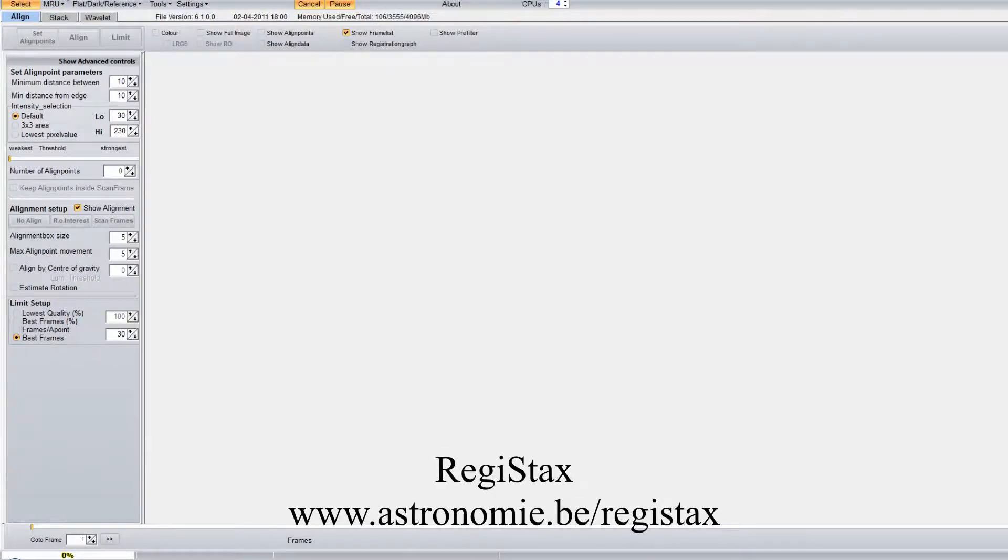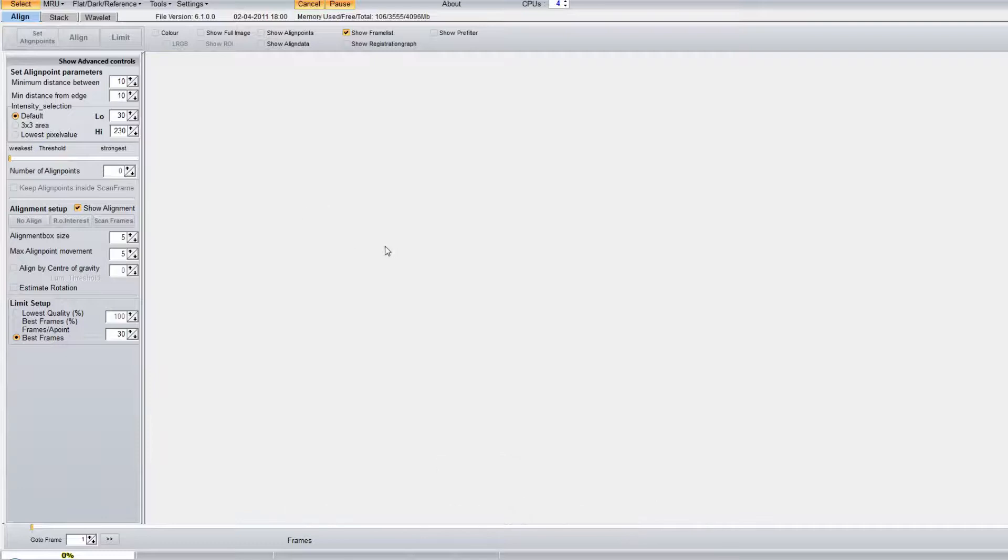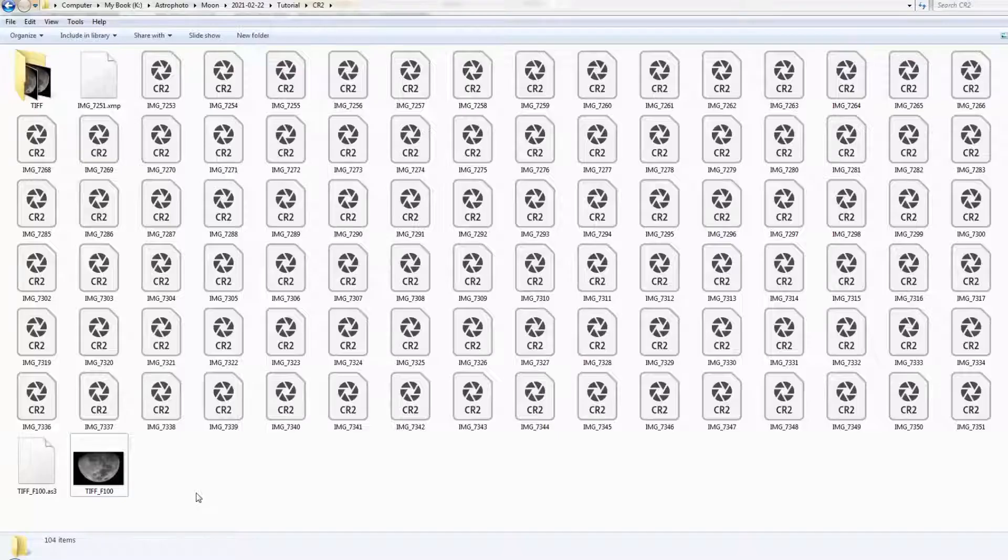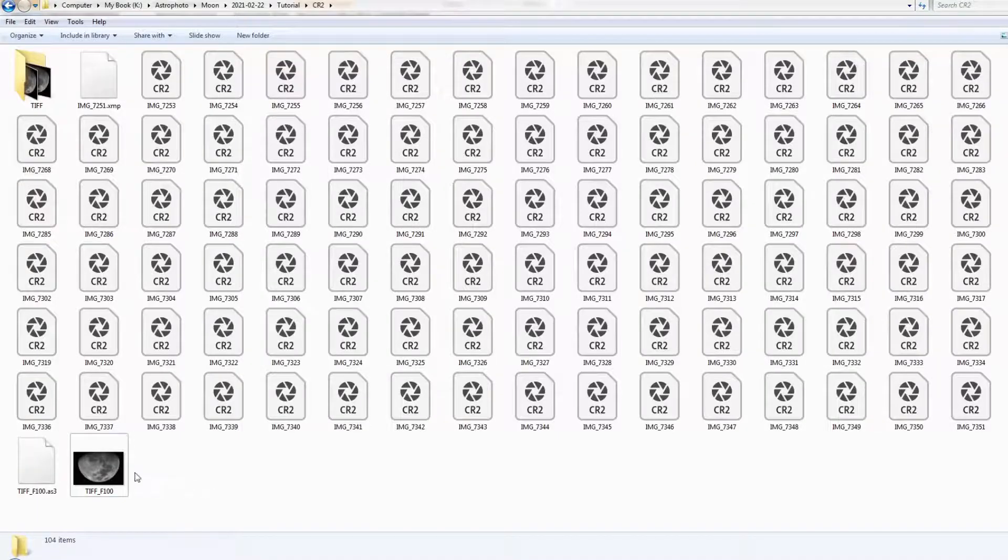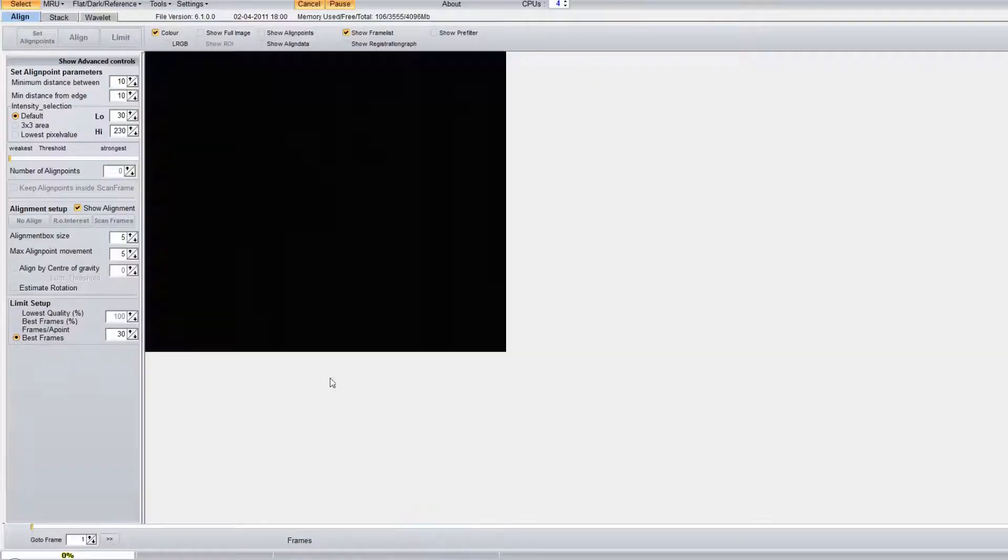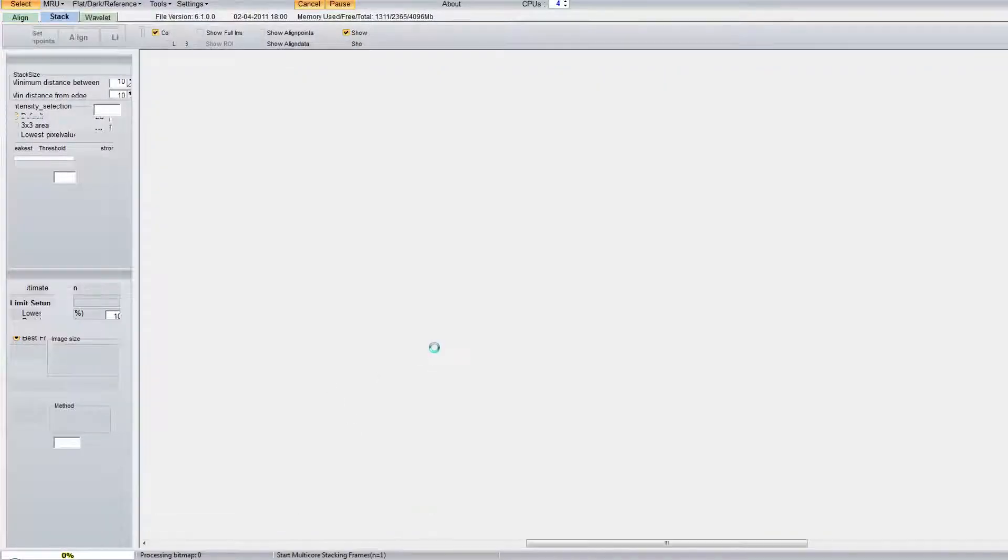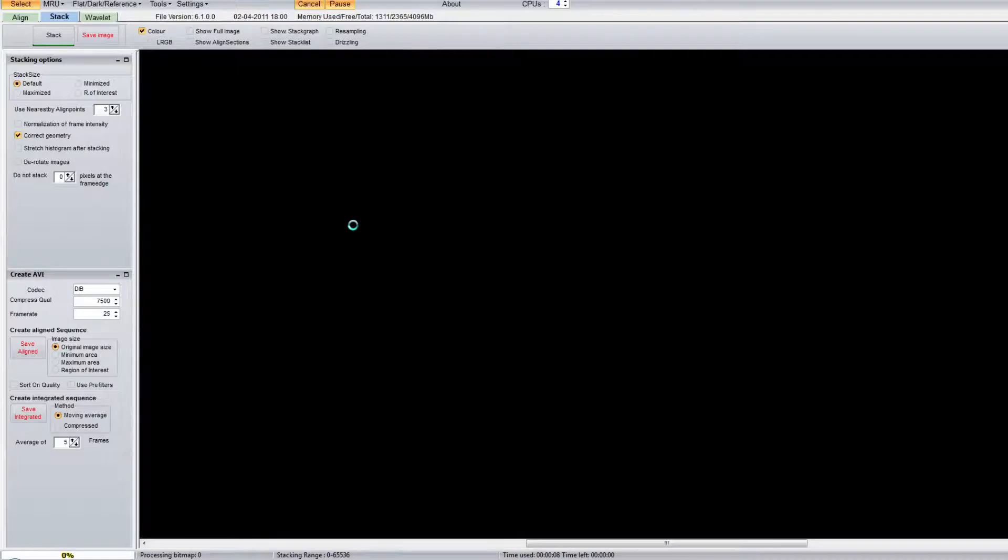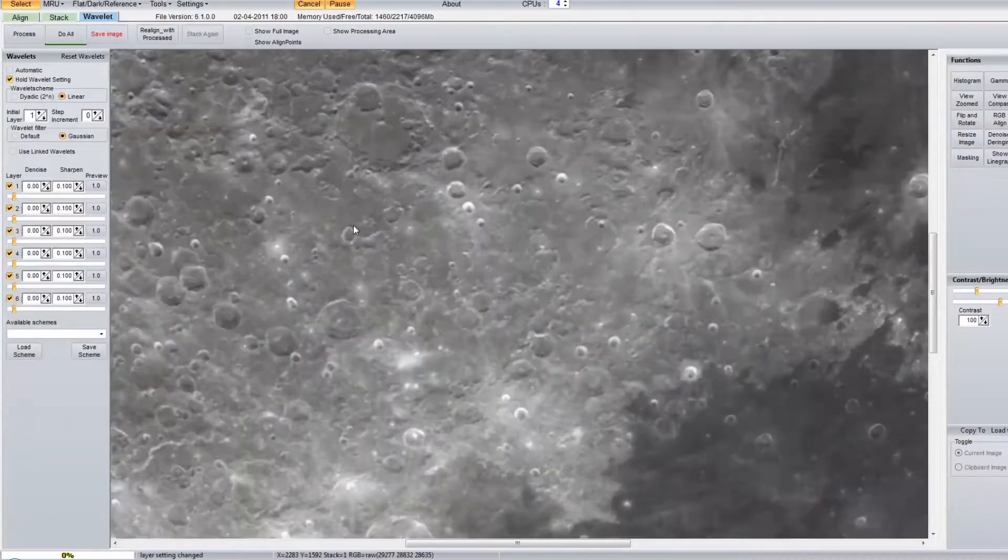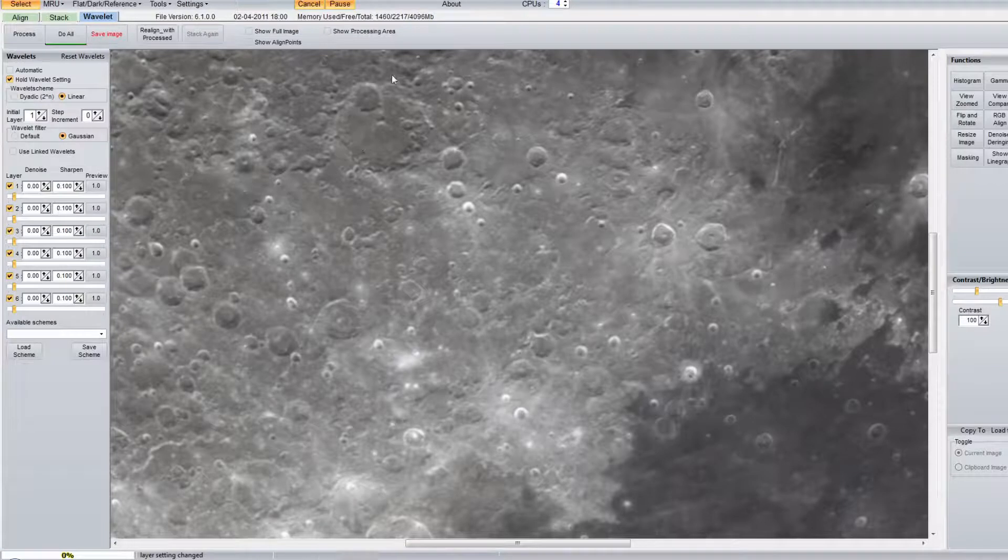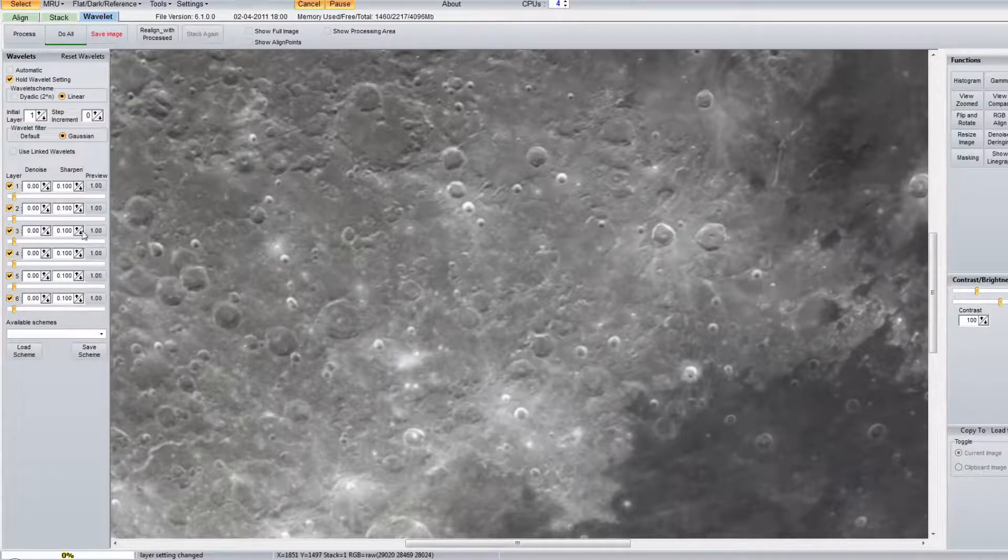We are going to use another software called Registax. This software has the capability to do stacking and also sharpening at the same time, but nowadays the software AutoStakkert which we used before does a much better job in terms of stacking. So for Registax, most of the time it is being used for sharpening.